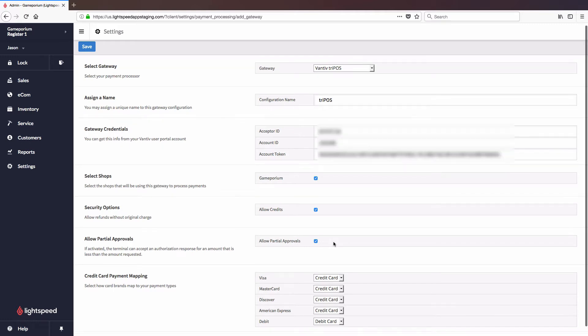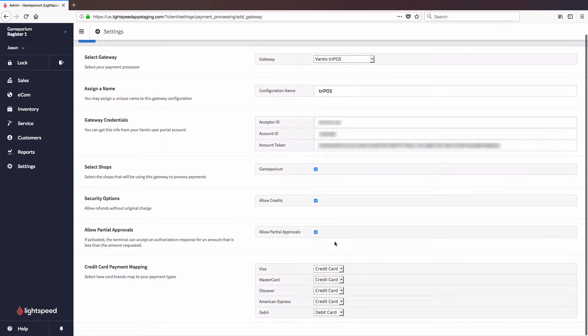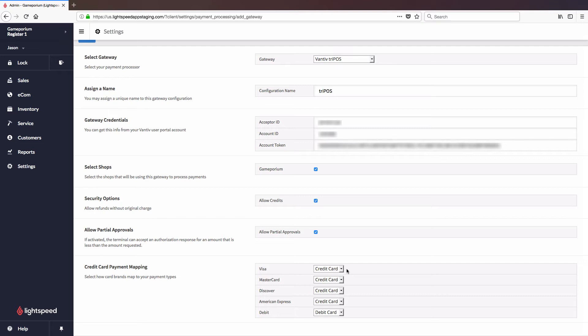Finally, we will complete the credit card payment mapping. This allows you to, should you choose, map Visa to a more specific payment type. You can create payment types for Visa, MasterCard, Discover, American Express, so that these are reported on individually, rather than all under the bulk payment type of credit card.